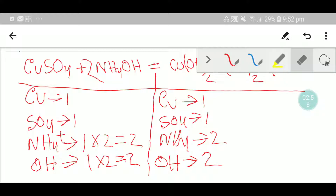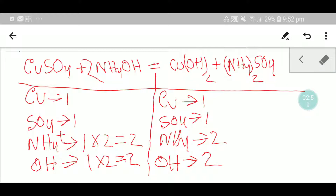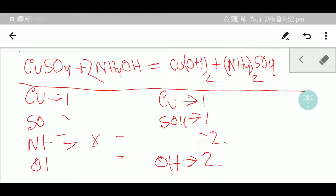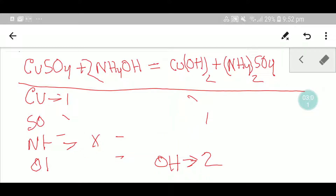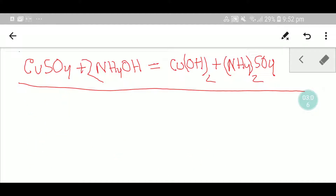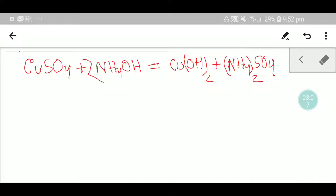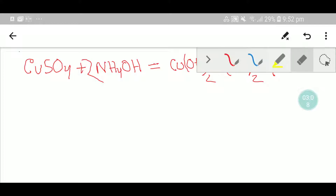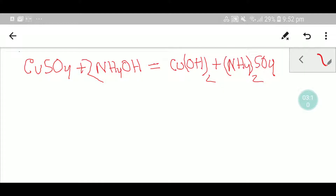Let me show you the second way to balance this equation. I think the second way will be very helpful in your exam. Okay, please observe how I do this.